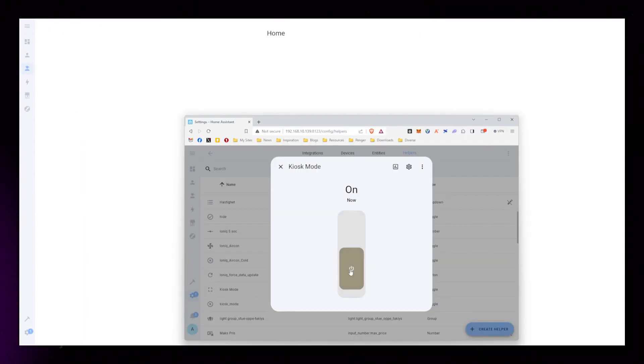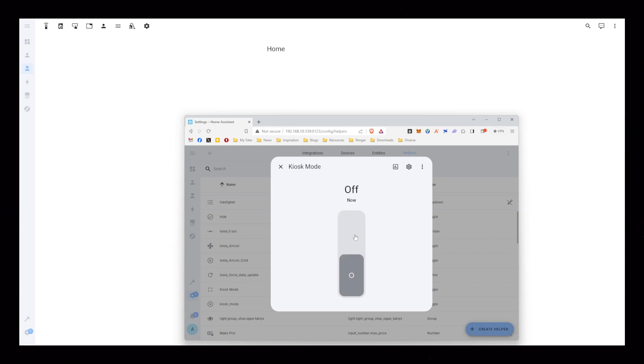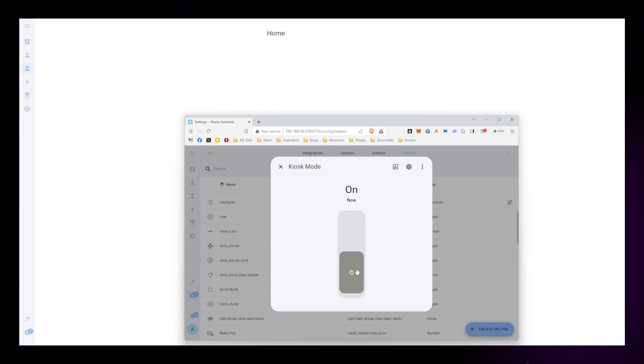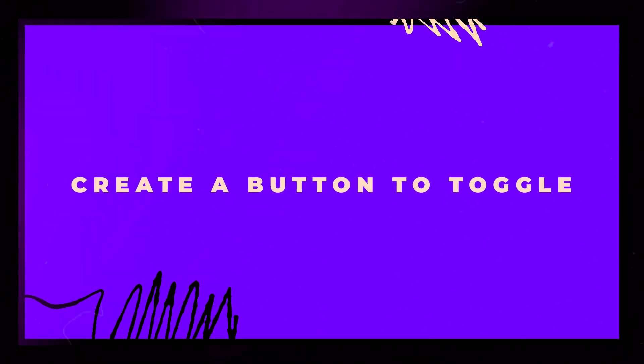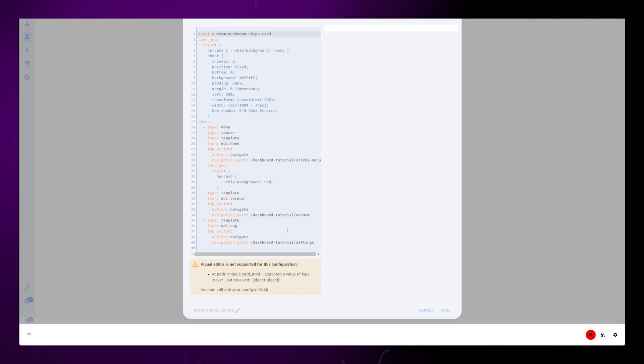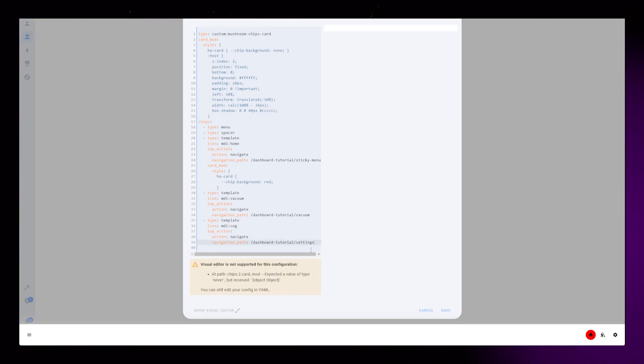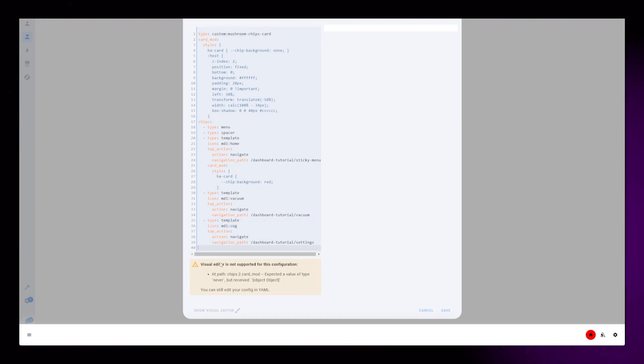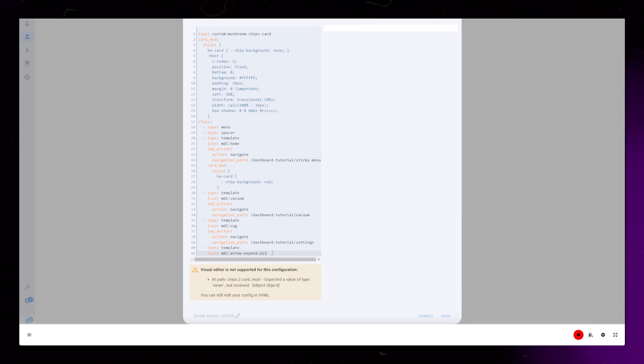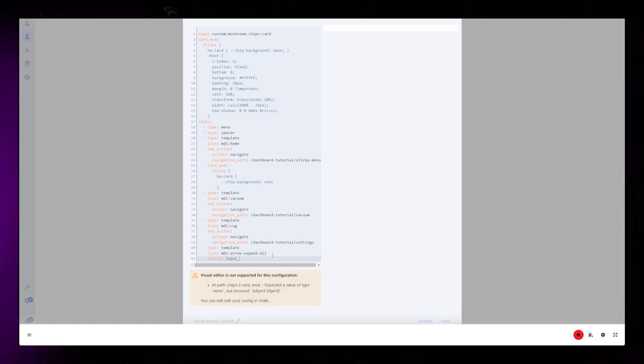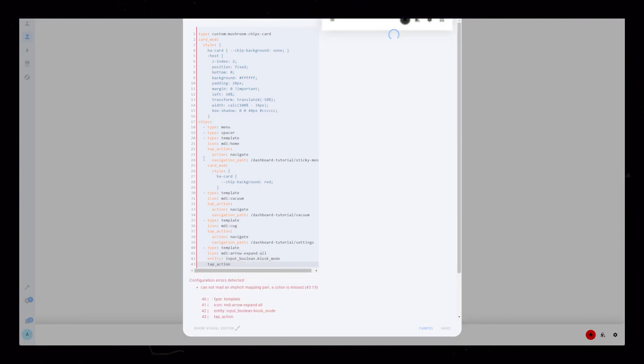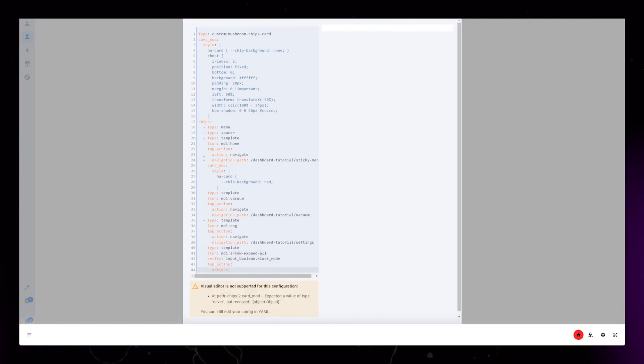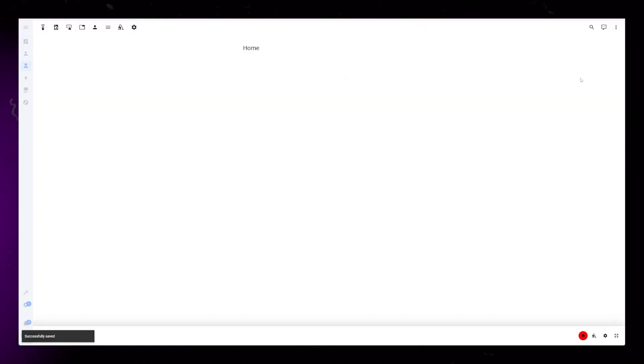You can test that it's working by flicking the toggle helper on and off. It's annoying to have to look for the helper each time we want to edit our dashboard, so let's instead add a button to our navigation that can do this. Duplicate one of the chips, but add our helper as an entity to the chip. Then in the tap action, we can set it to Toggle. Test that it's working.